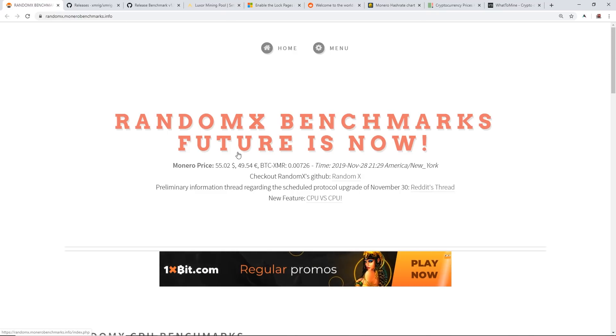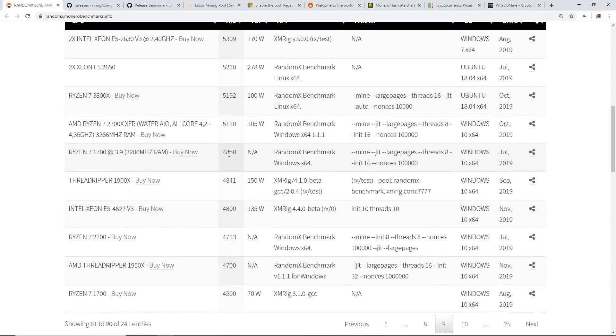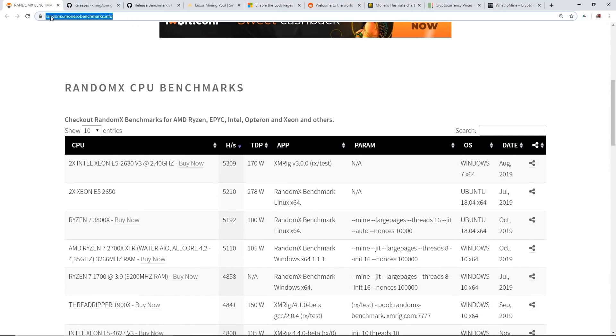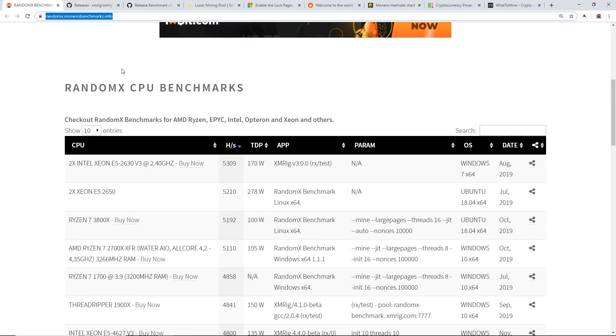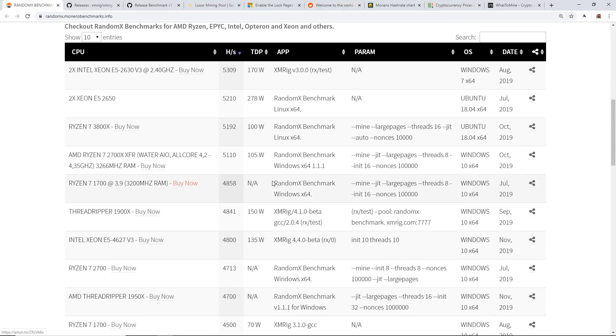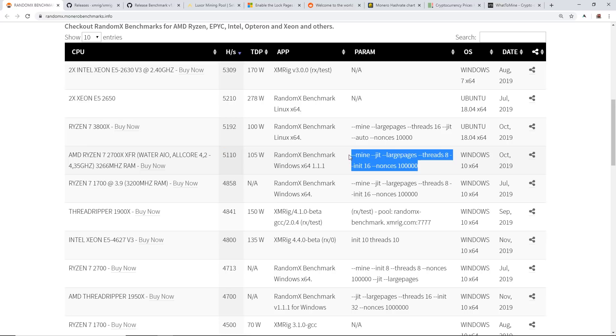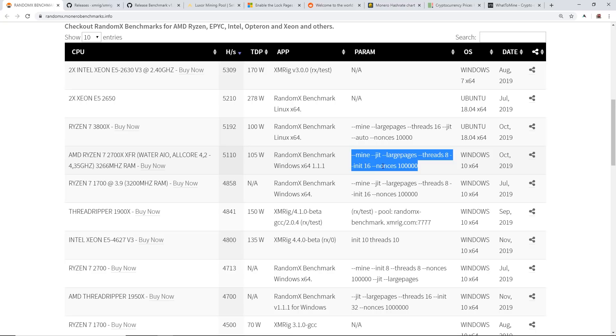But also if you want to see your hash rates for your certain CPU that you have, come check out this website here randomx.monerobenchmarks.info. You guys can see a lot of the different hash rates here. For my testing, I did do on a Ryzen 7 2700. Currently right now there's a 2700X here with the hash rate of about 5,000 or 5,100 hashes per second and I did the exact same parameters you guys can see right here.